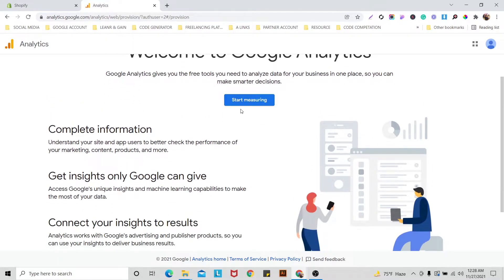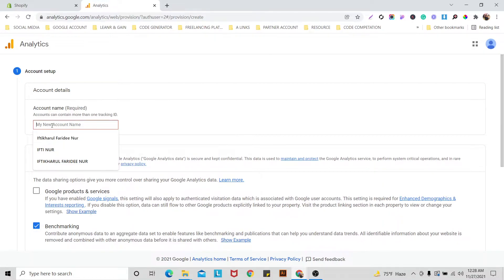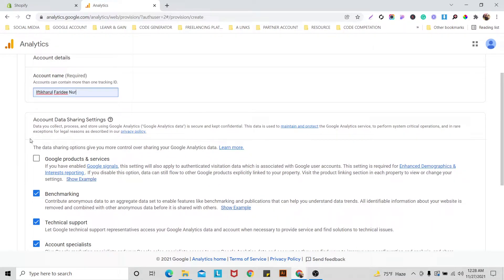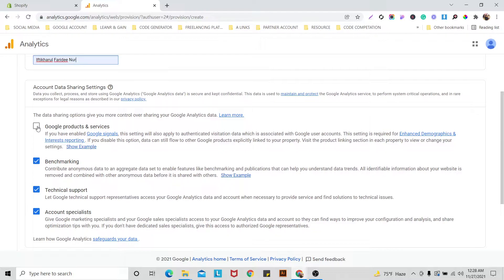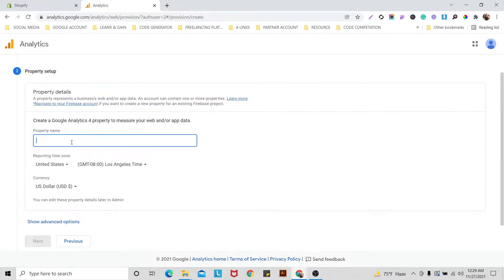Click 'Start Measuring.' Here are some steps — this first one is for your business name. I am putting in a name. The account data sharing settings are not mandatory, so mark them if you want, then go next. Here is the property name. Basically you can add four or five websites or apps in one Google Analytics account, so you should give each a different property name. At this moment I am adding one website, so I'm writing a name here.